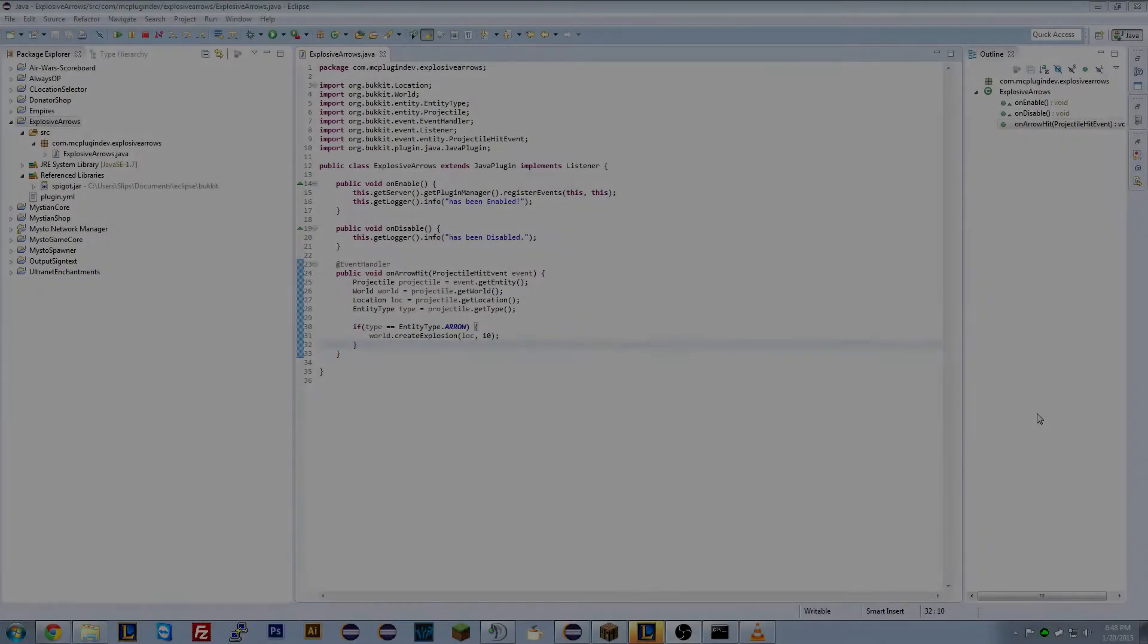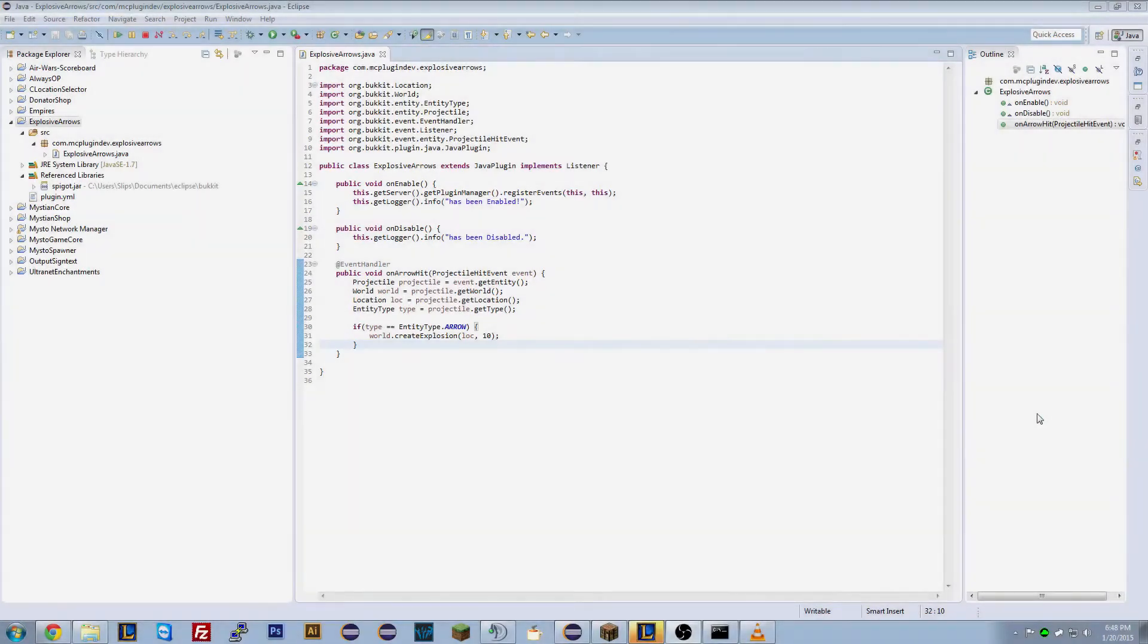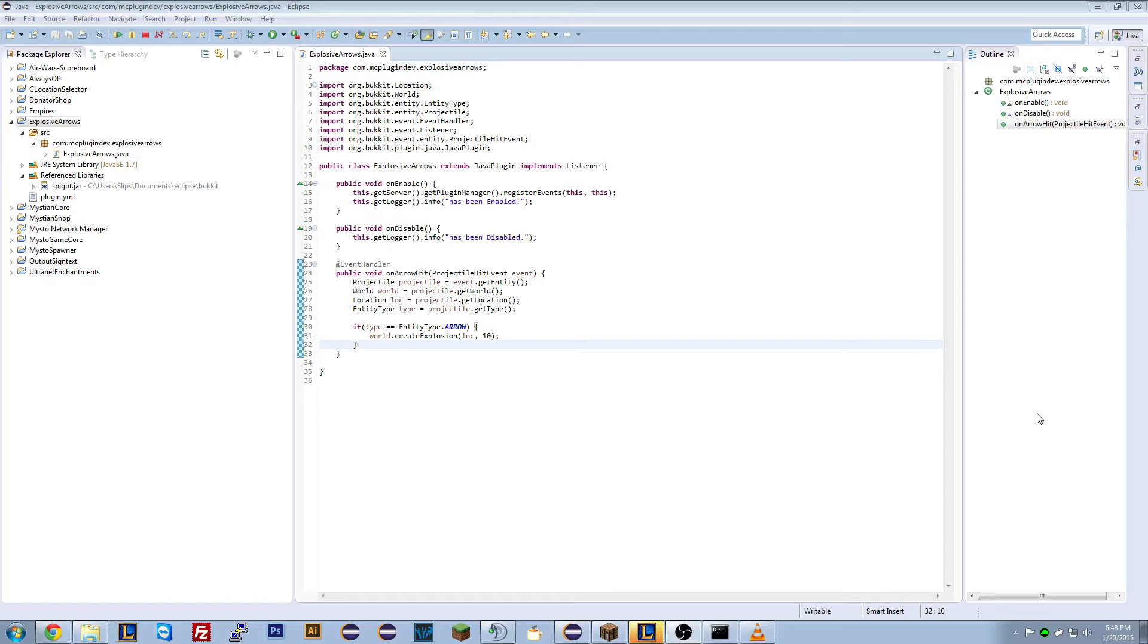Hello everyone and welcome back to part two of the Explosive Arrows Bukkit plugin development tutorial. In the last tutorial we identified that the skeletons could also fire explosive arrows and then that needed to be fixed in our next version.